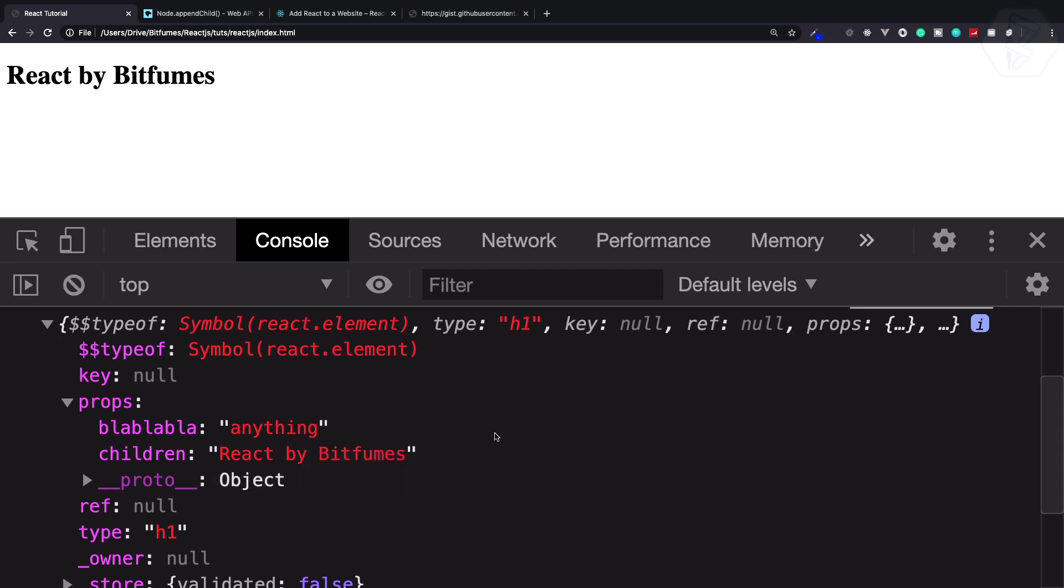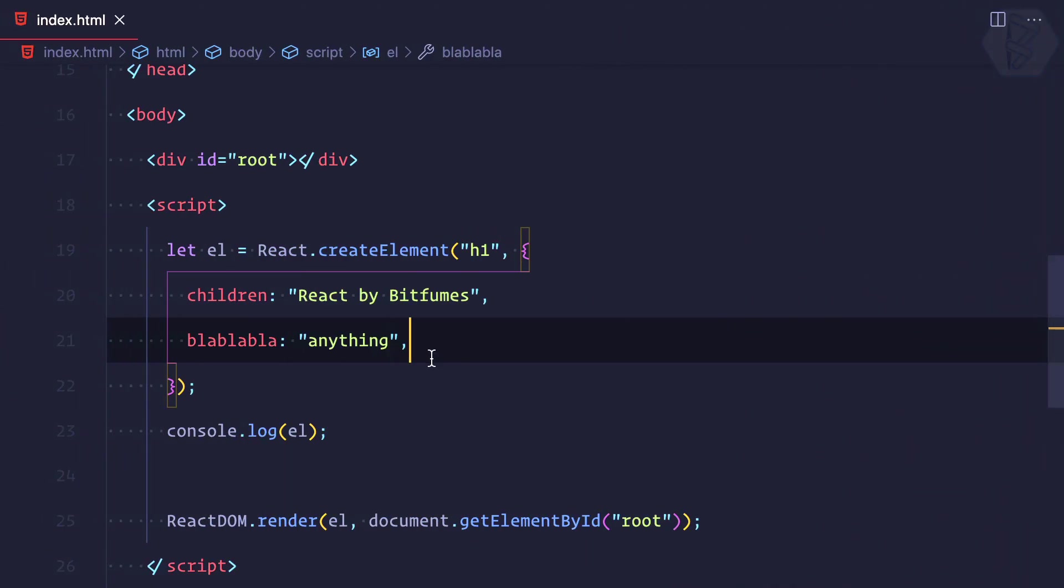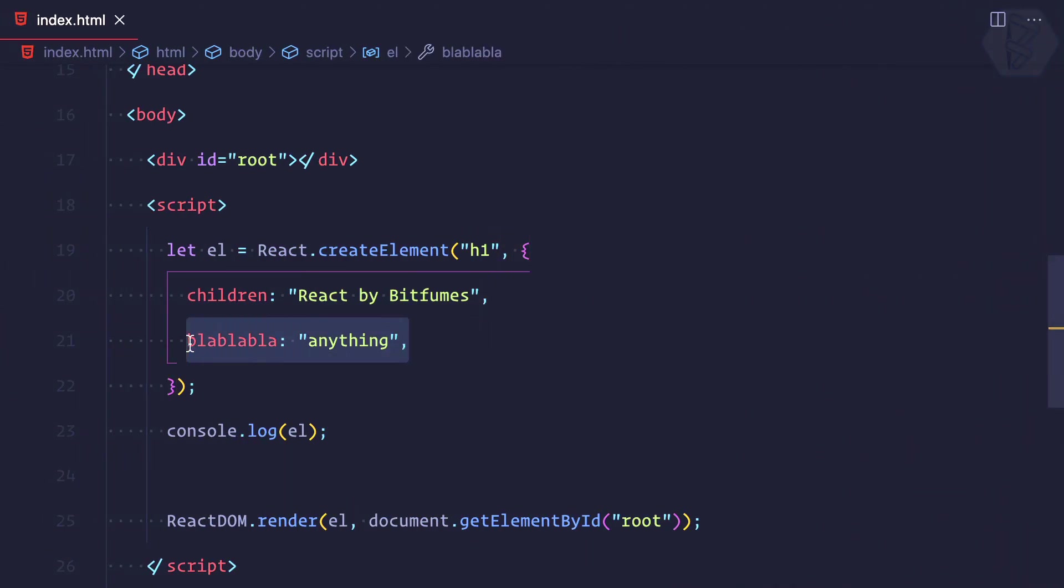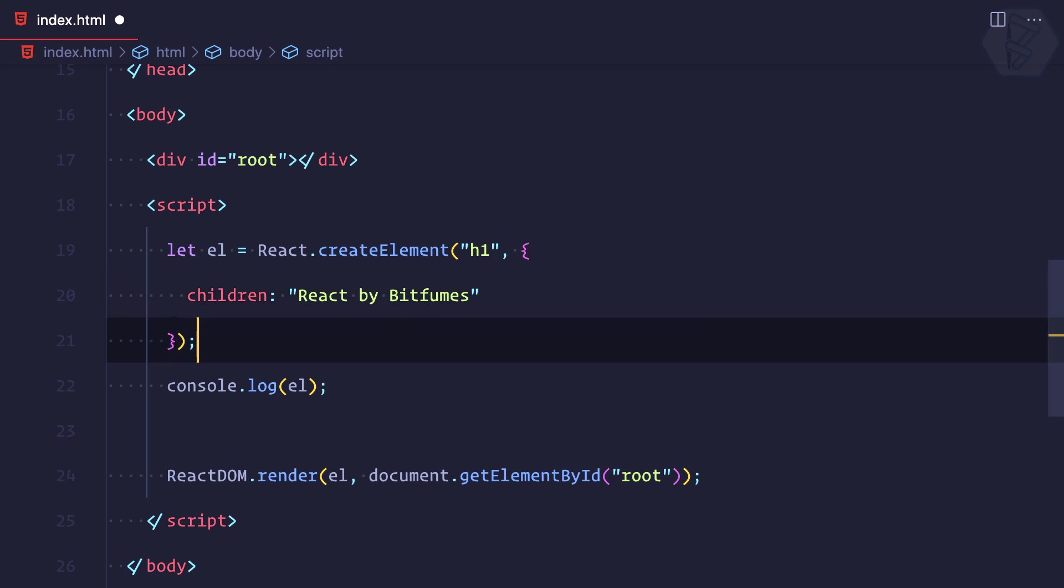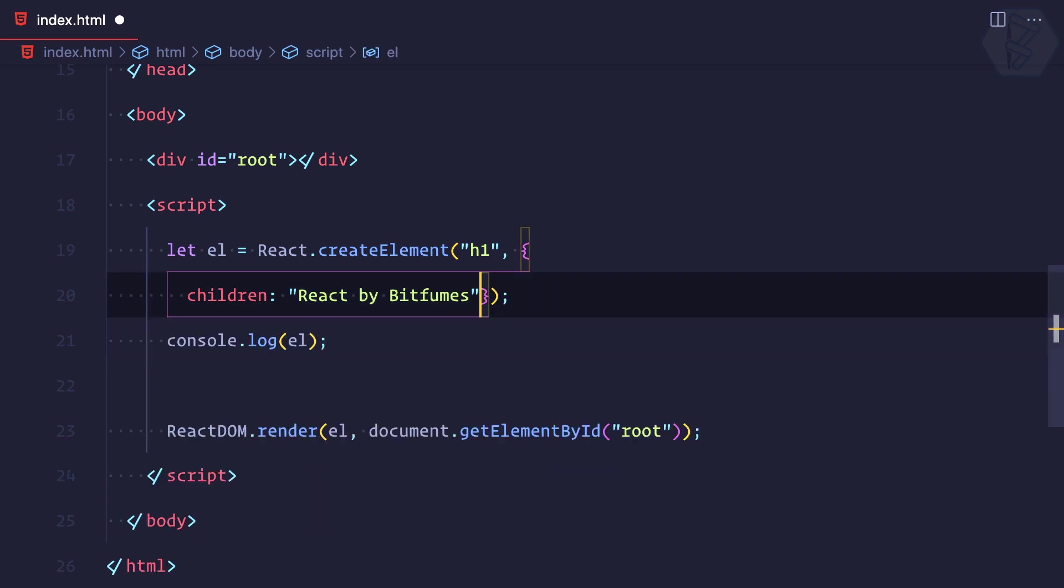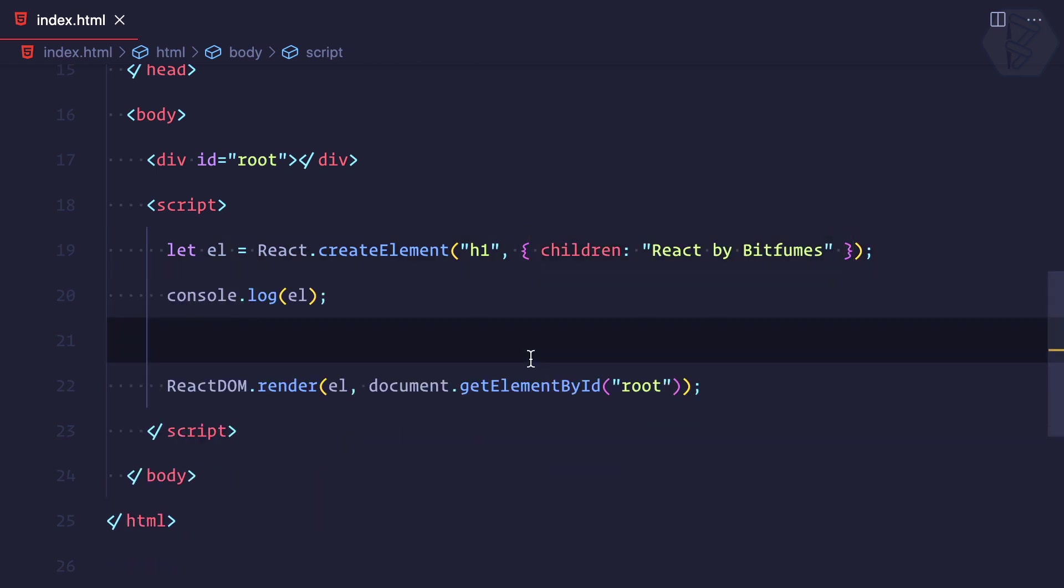Literally anything you can add into the prop. But what is the matter of having anything as a prop? Because later we will see this prop is actually a very important thing for any element you create using React. For now, I'm going to remove this one and I want to show you that this prop is actually a super important thing.